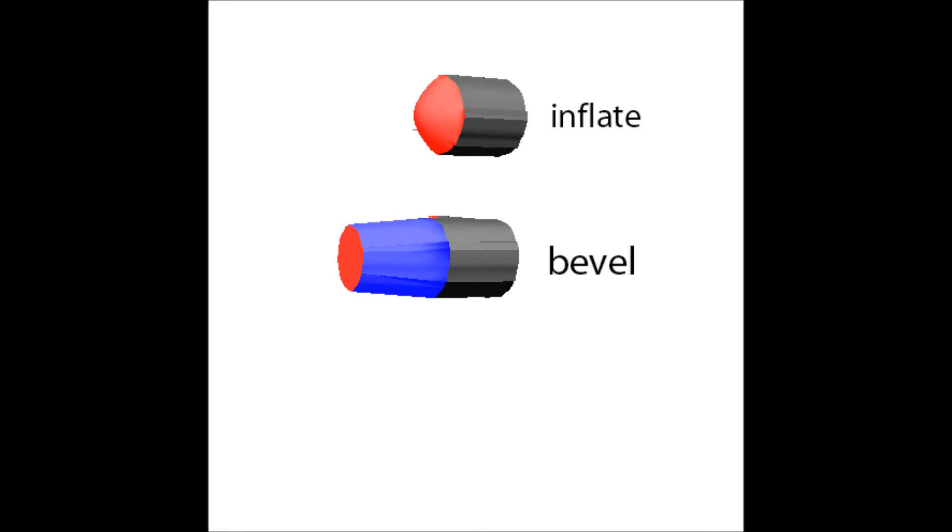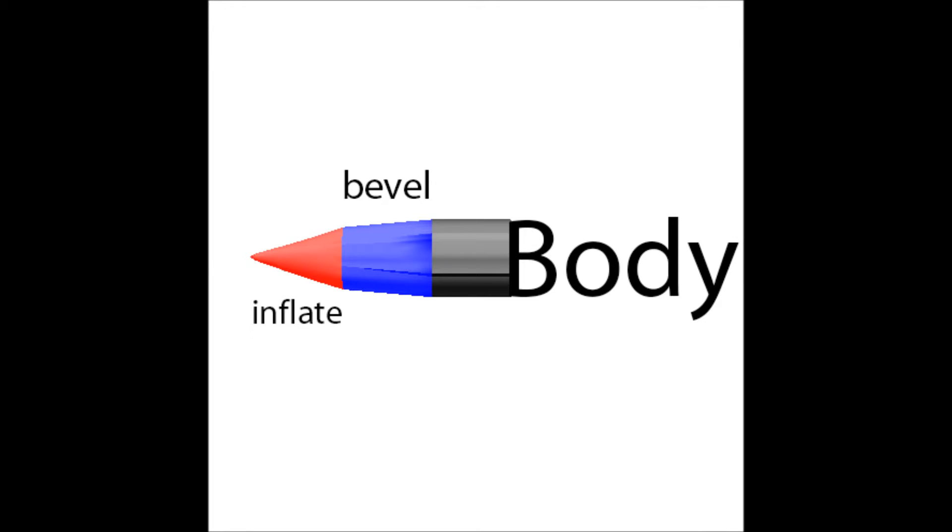There will be two parts: bevel and inflate. Bevel will extrude with a small size joint with big. Inflate will make the surface round.